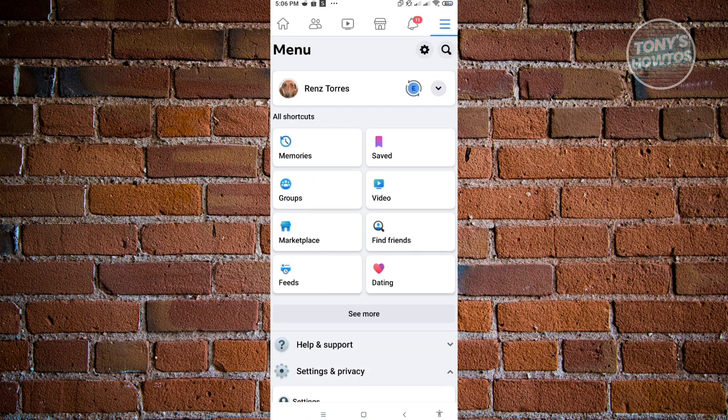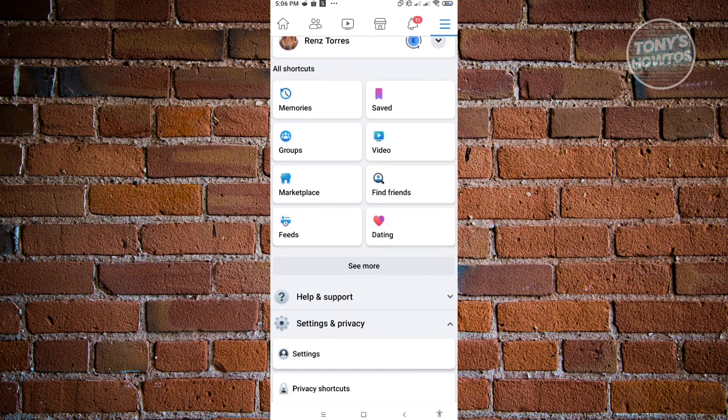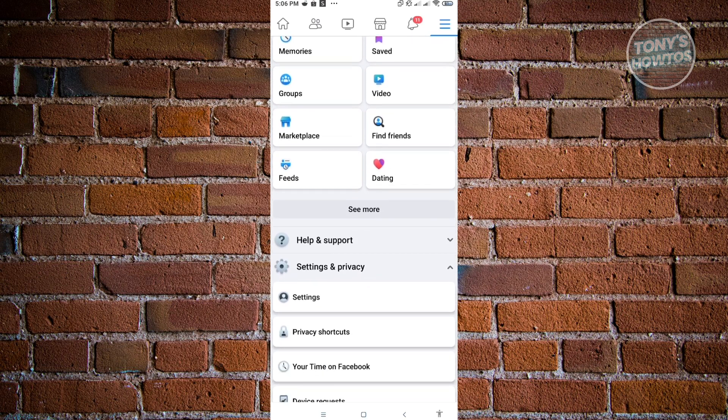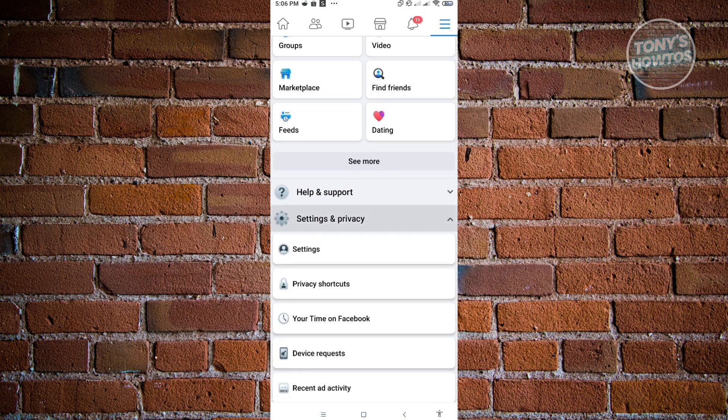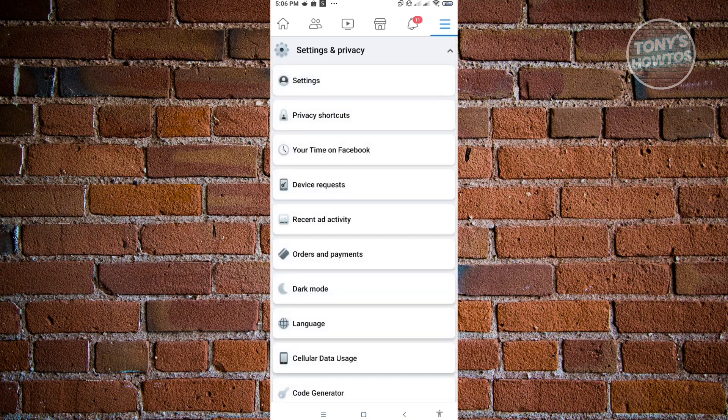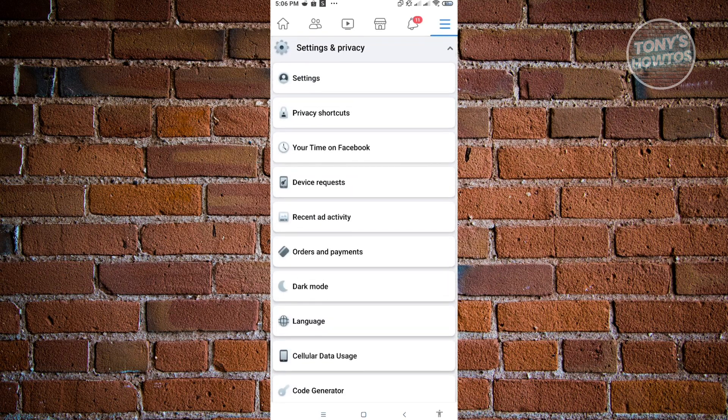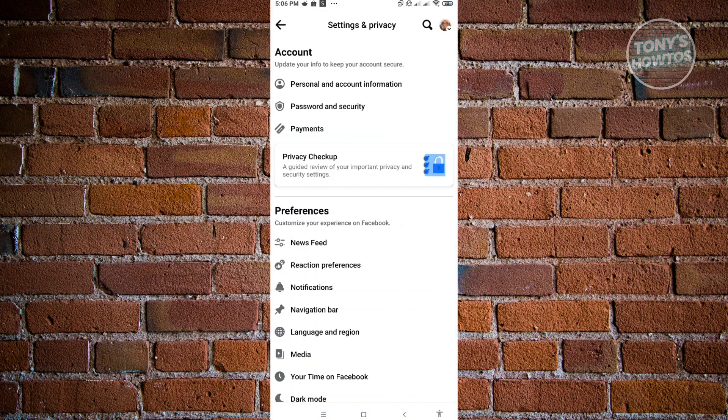What you need to do here is scroll down a bit. At the bottom section, you should be able to see a section that says Settings and Privacy. Expand that to see these options here. Next, click on Settings.